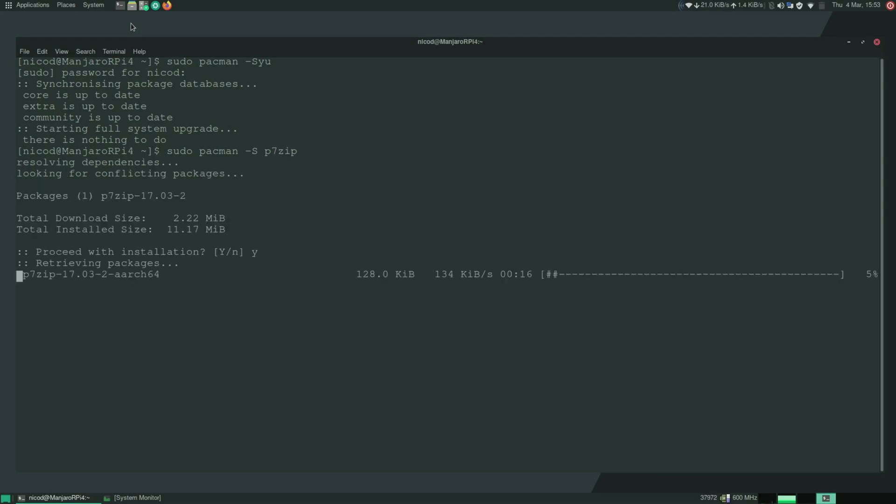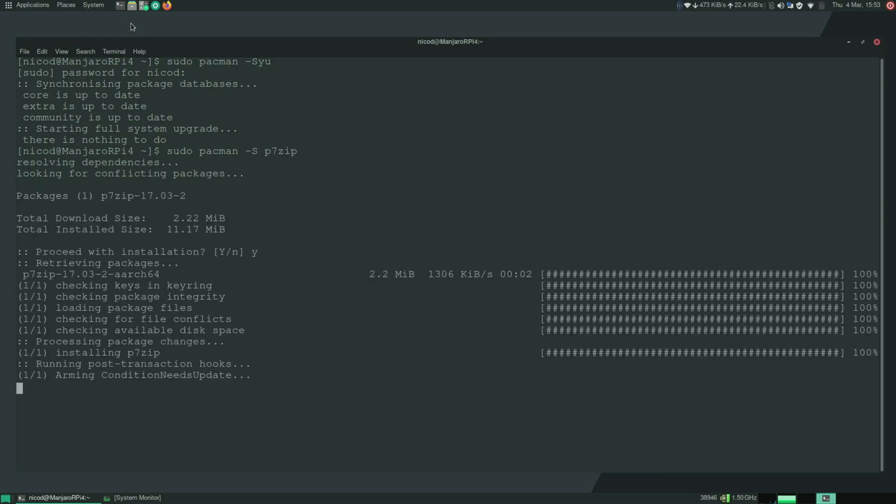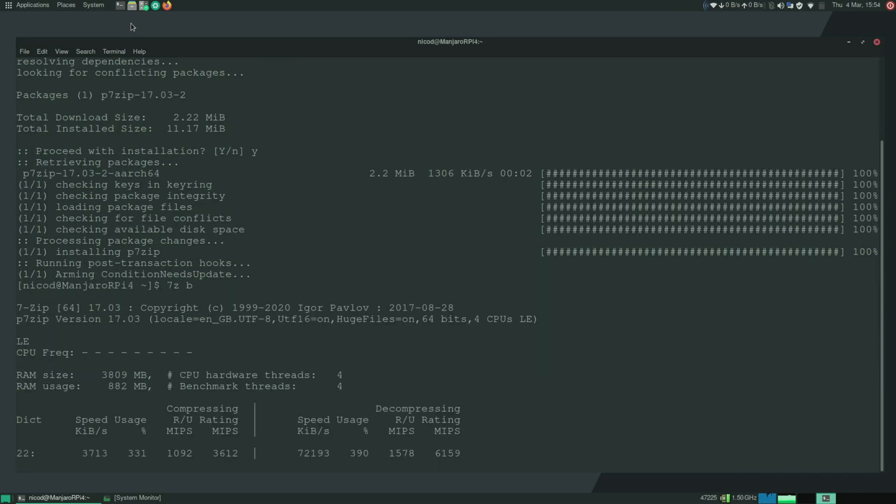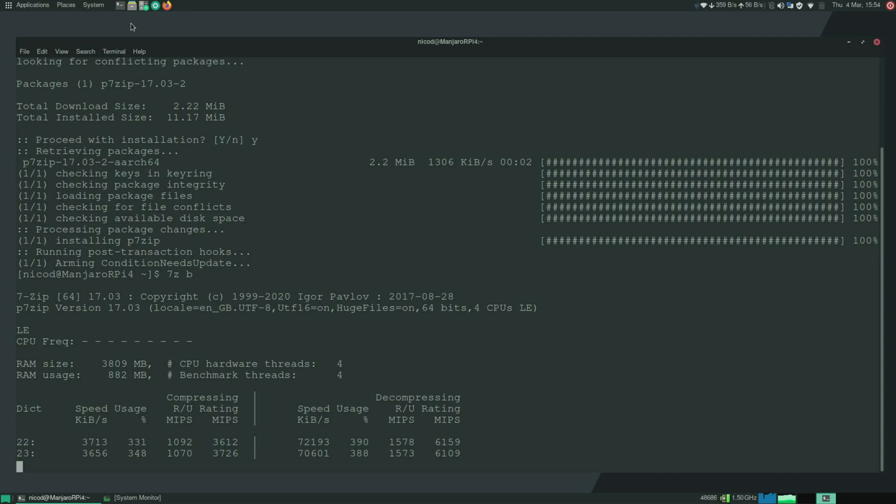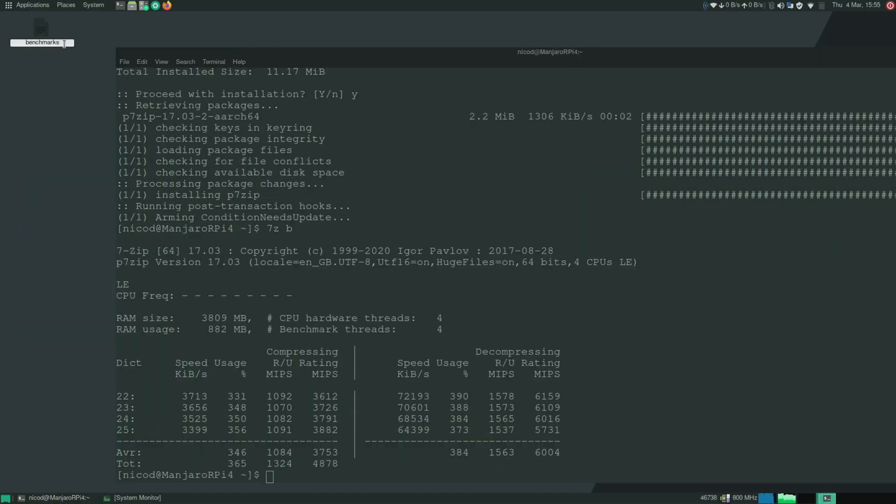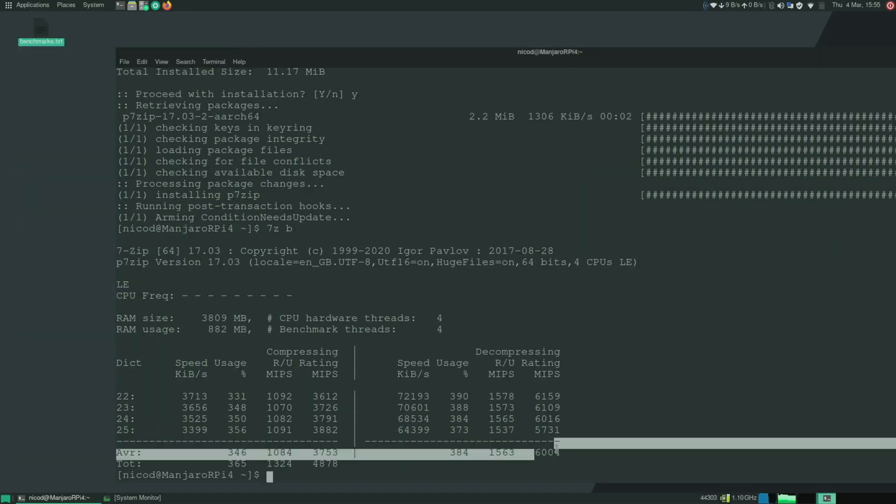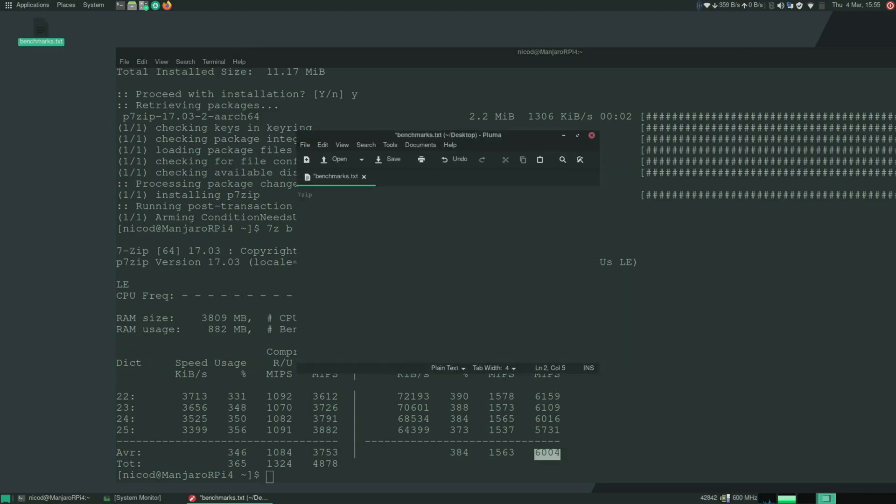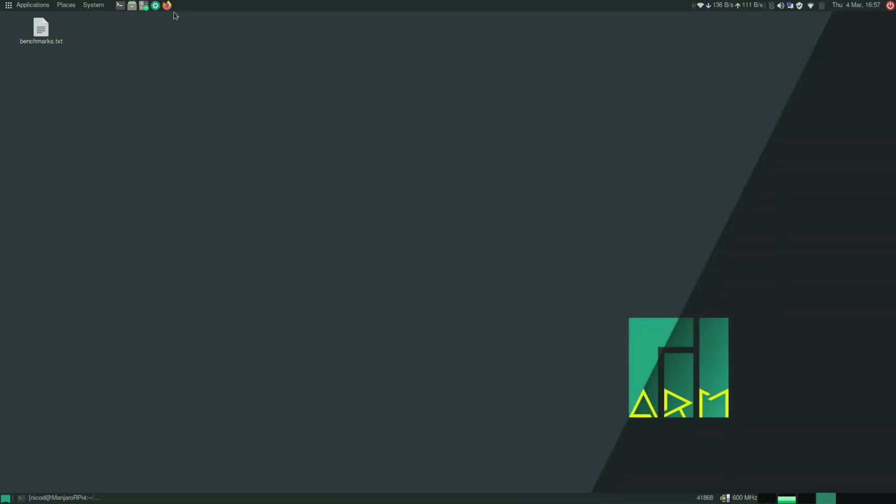So first I needed to install 7-zip. So sudo pacman -S p7zip. And then to do the benchmark 7zb. So the result is 16 and 4 MIPS for decompression. So I also saved that. But you've already seen that.